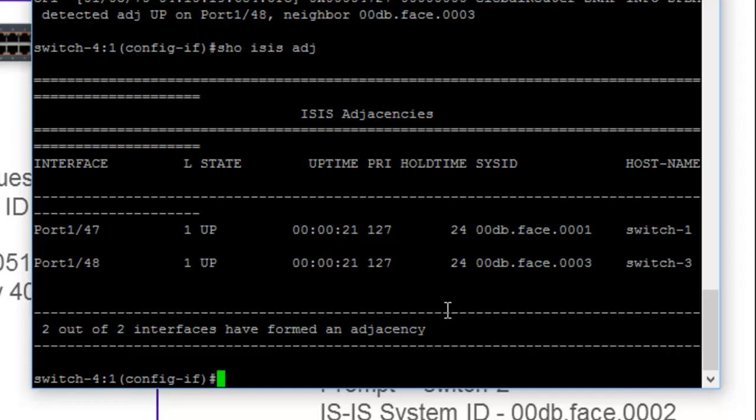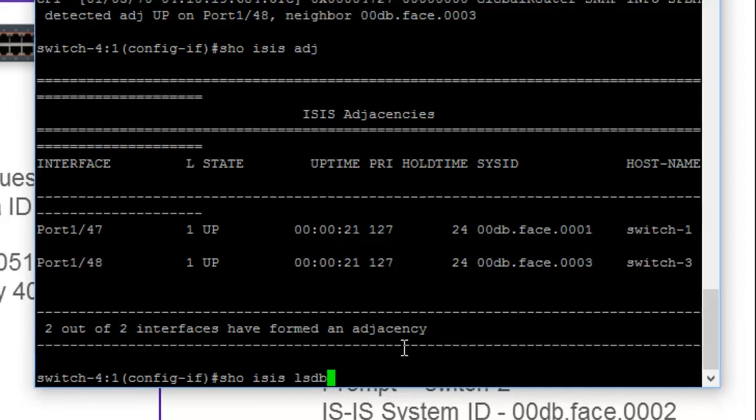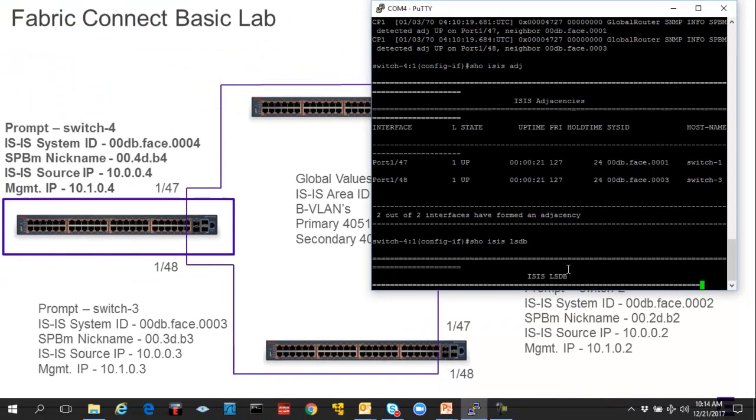And you really don't have to be staring at the BMACs or ISIS system IDs. You can actually use these host names fairly significantly. And this will become of obvious value when we run a last command, which is basically to take a cursory view of the link state database.